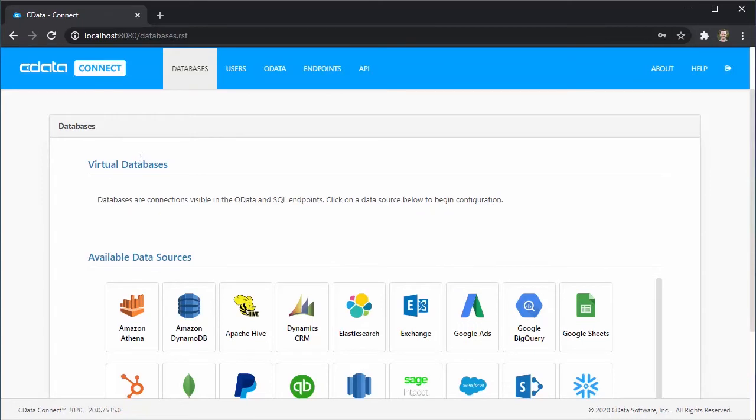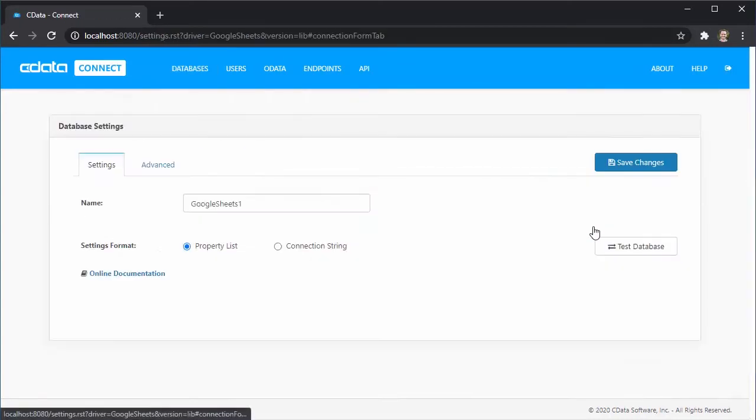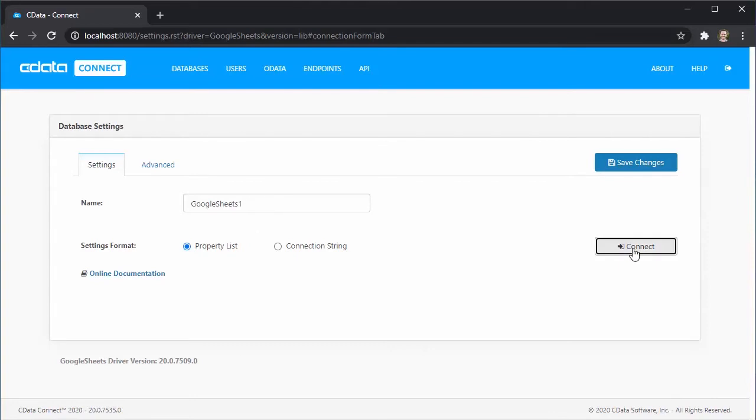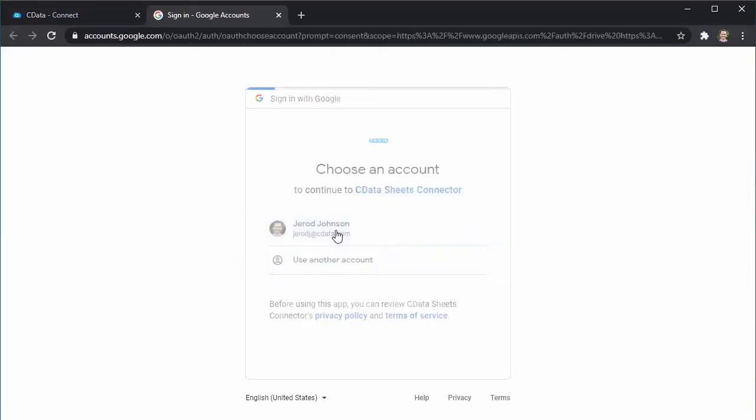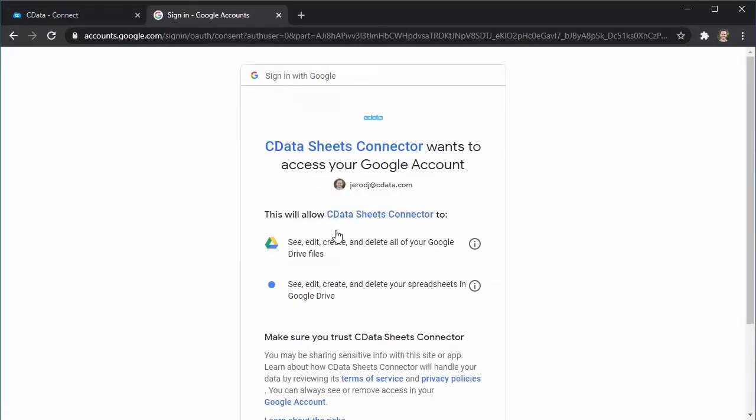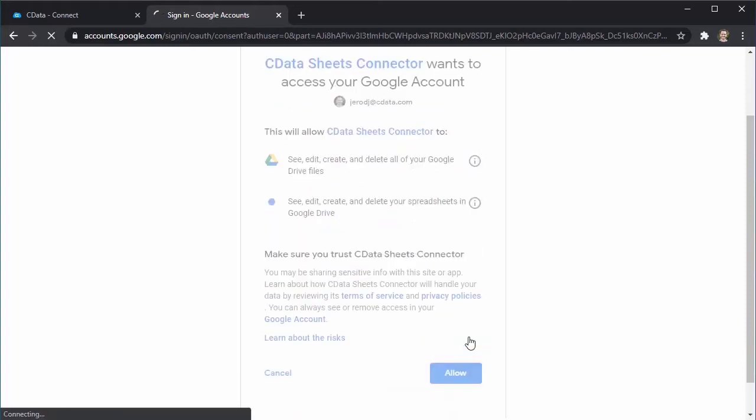Start by logging into your CData Connect instance and clicking Databases. Select an available data source and enter the necessary connection properties. Click Test Database to ensure that you have configured the connection properly.